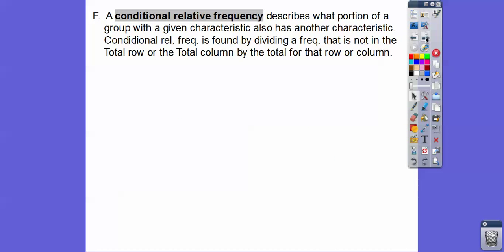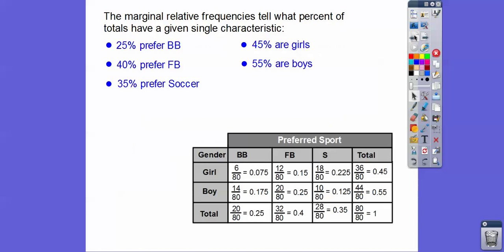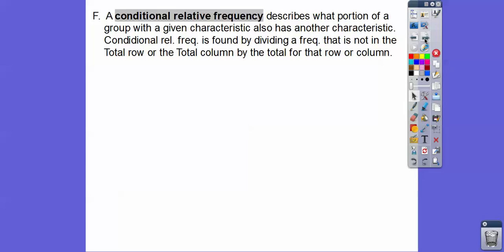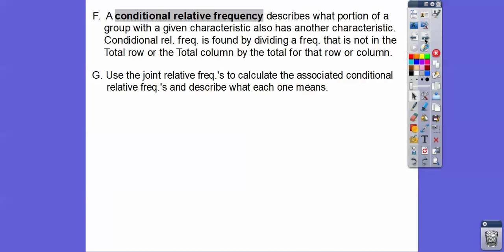A Conditional Relative Frequency is just a continuation from the last lesson. A Conditional Relative Frequency describes what portion of a group with a given characteristic also has another characteristic. It is found by dividing a frequency that's not in the total row or total column — remember we're doing our two-way table — by the total for that row or that column. This example will clear it up.